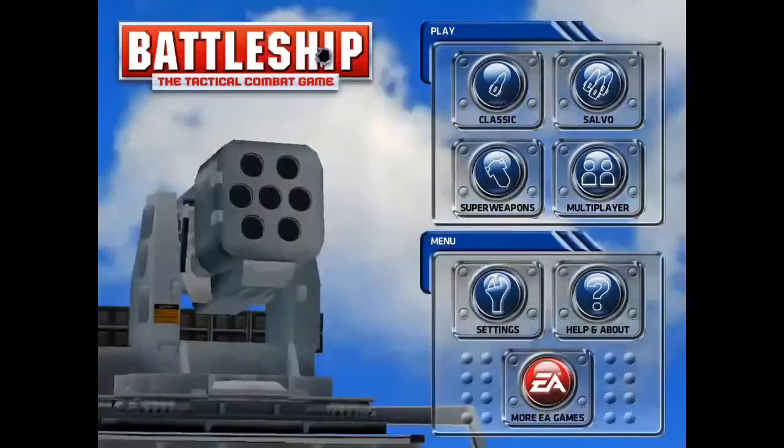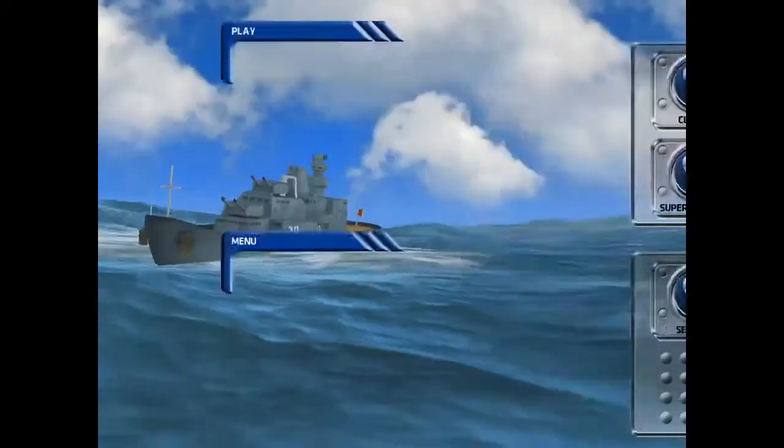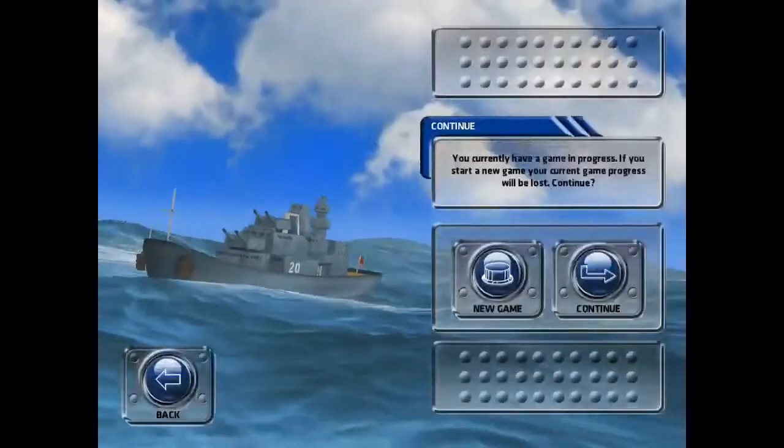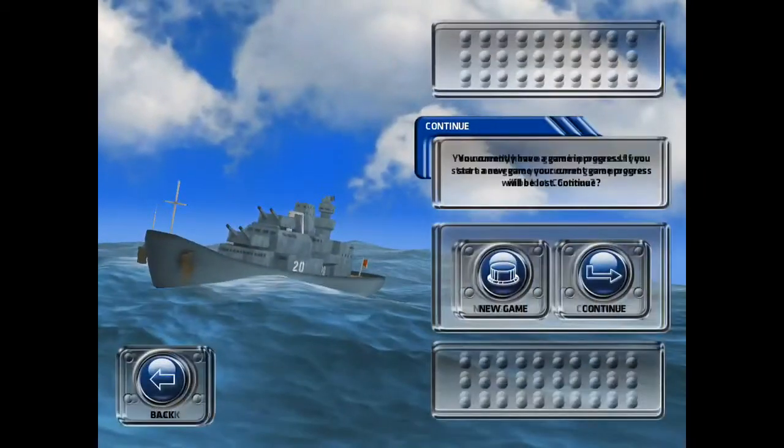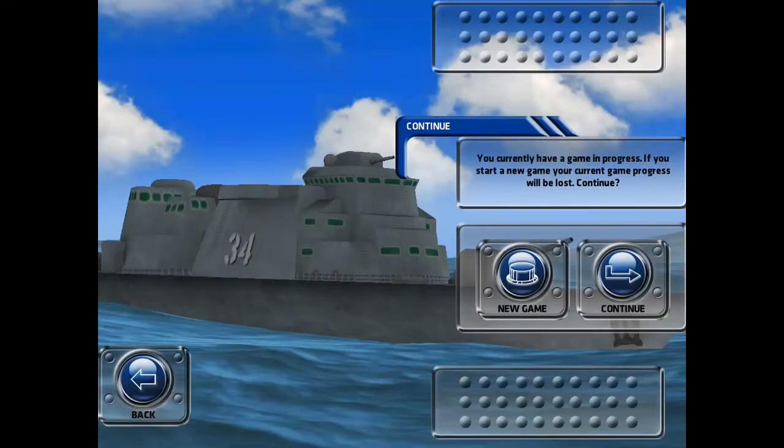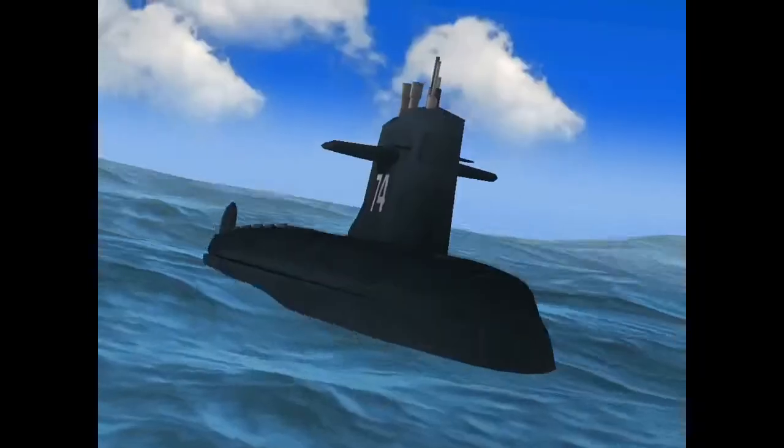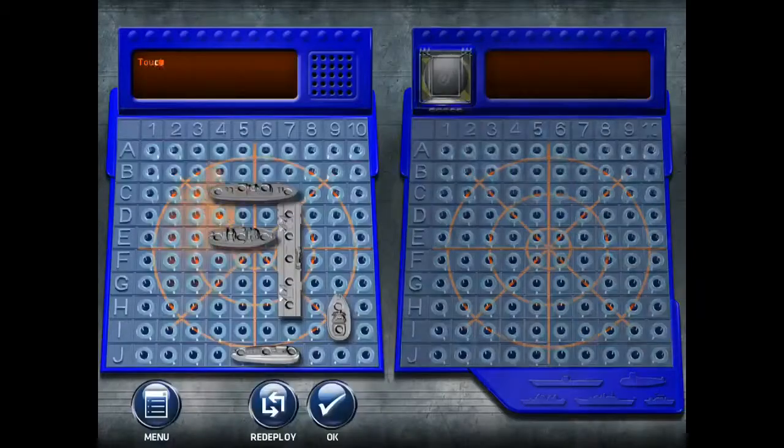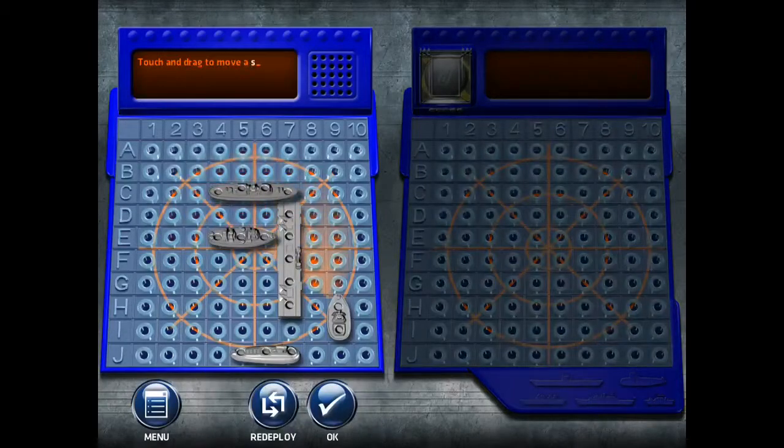I'm going to go to Classic now. Classic mode you only get to take one shot. So you only get to fire one every time.